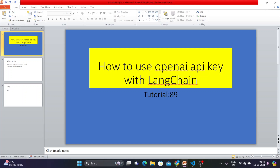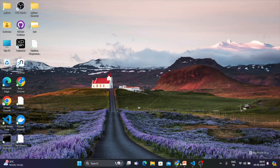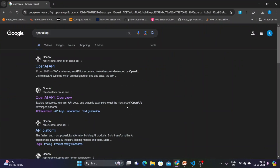I'll go through it step by step. First, I'll set the OpenAI key as an environment variable, and then I'll show you how to use the OpenAI API key dynamically as a second approach. Just stay tuned, watch the video till the end, and you'll be able to resolve this on your own.